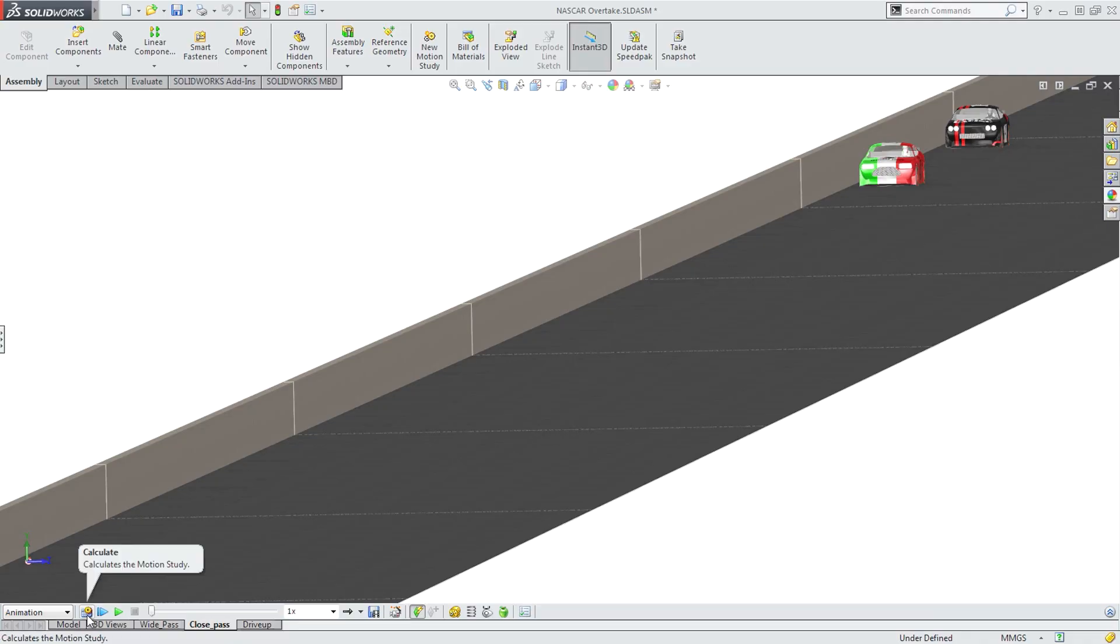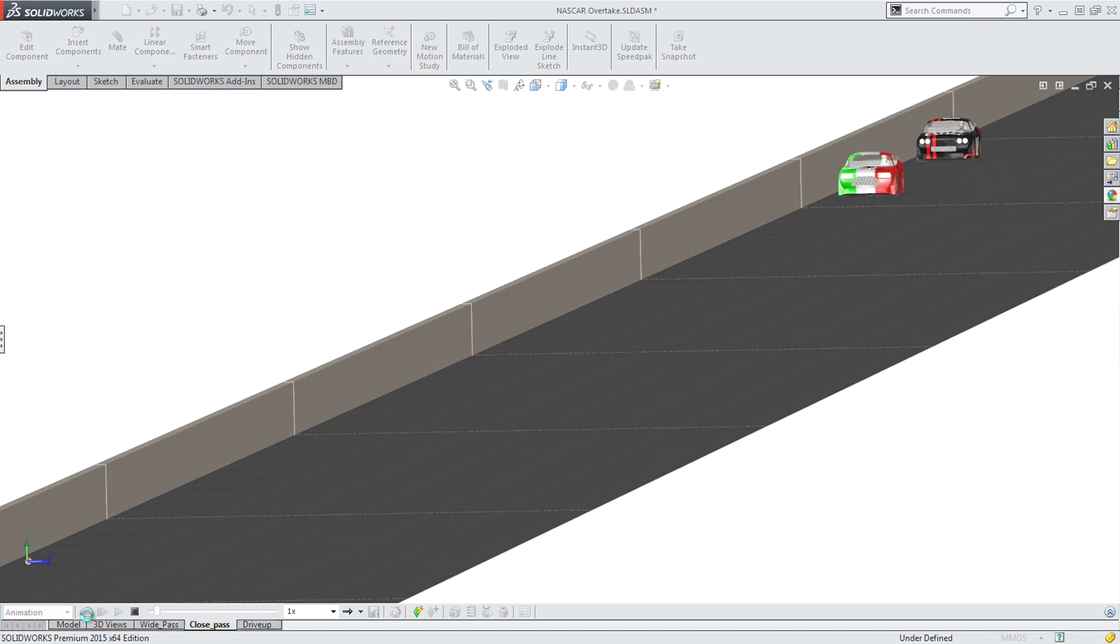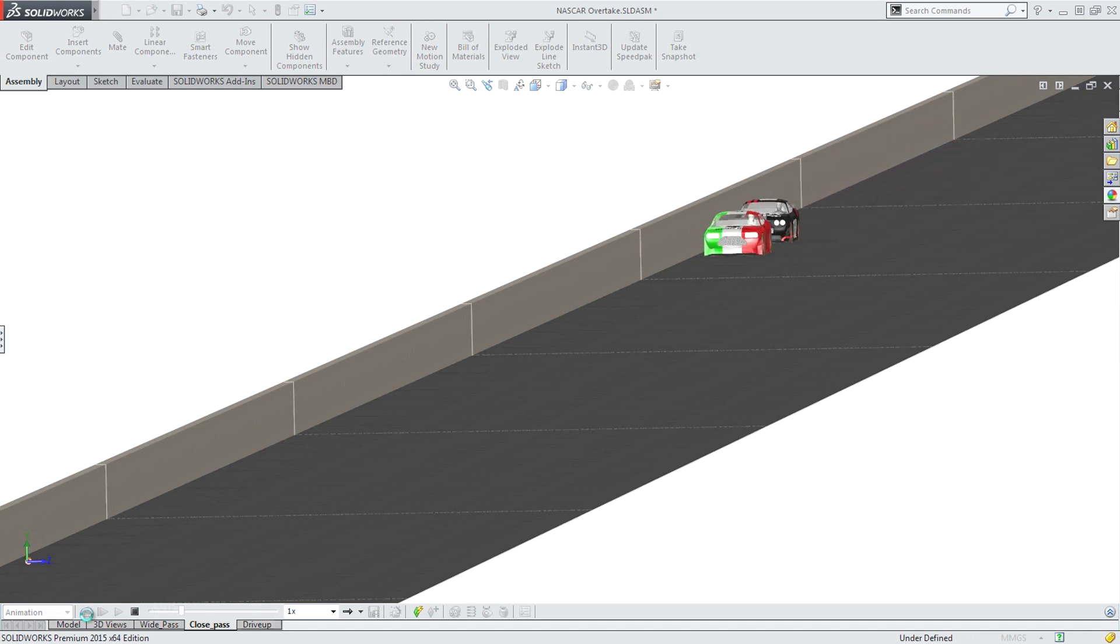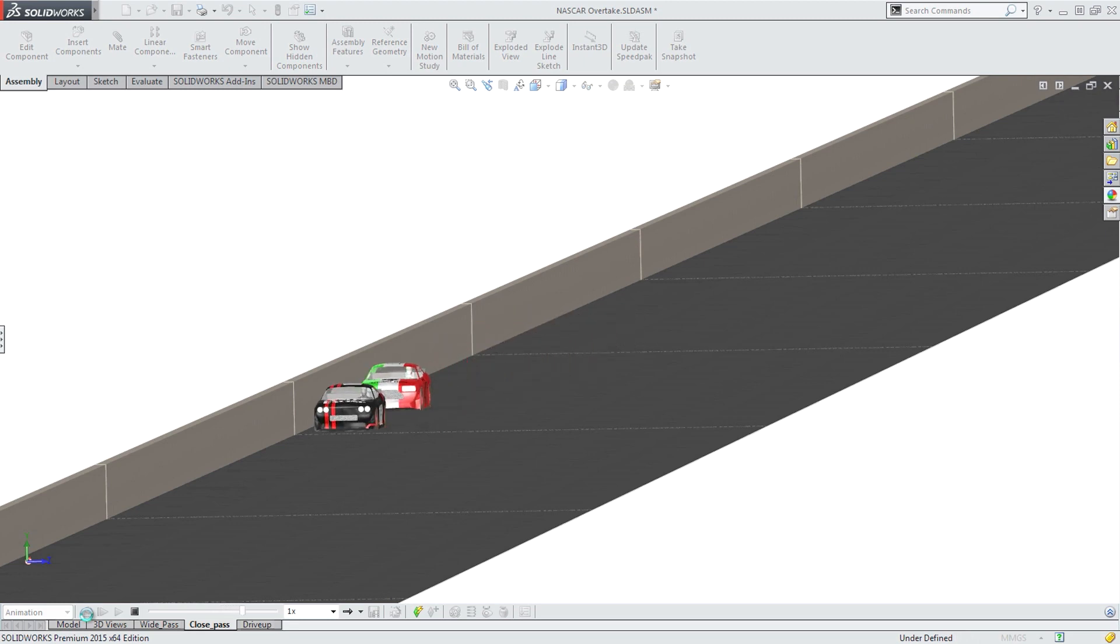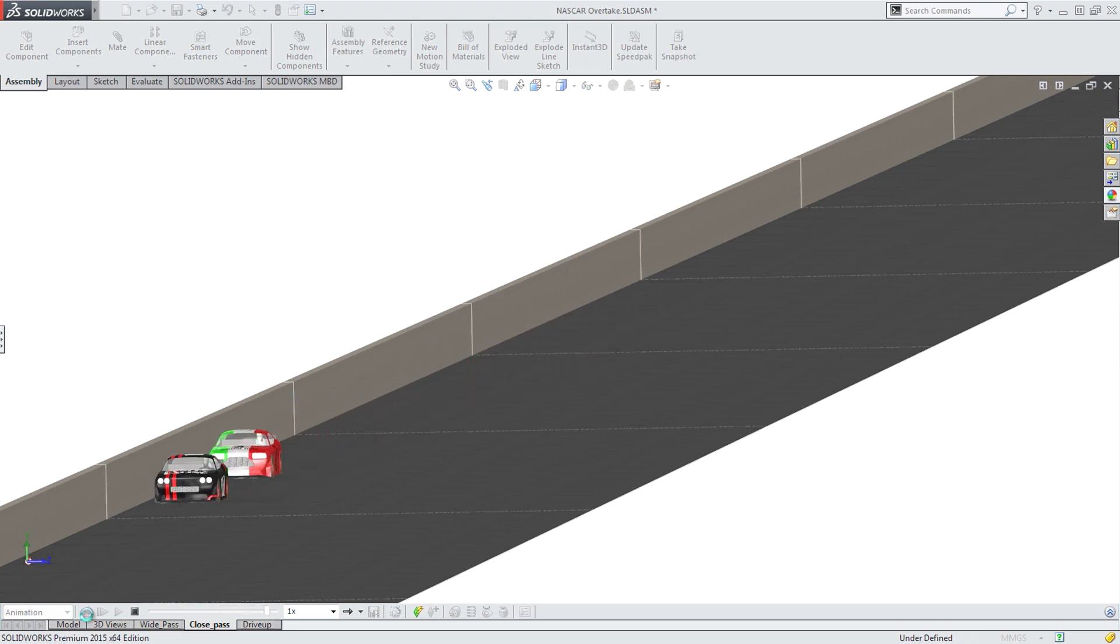Now, Jimmy hates not knowing, so he fires up SolidWorks to find the answer to Lucy's seemingly simple question, but a question that involves some pretty complex aerodynamics.